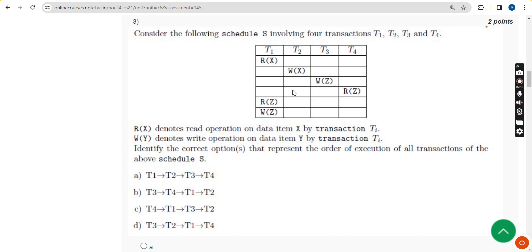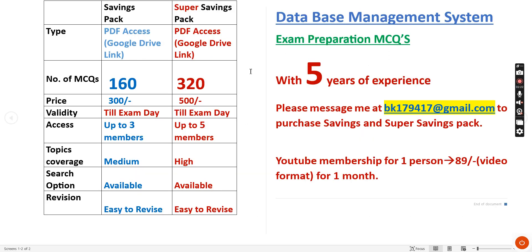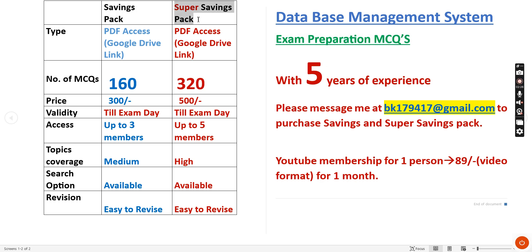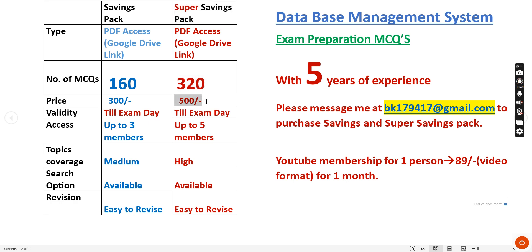Before getting into the third question, I want to make a small announcement regarding exam preparation MCQs. There are two packs available: Savings Pack and Super Savings Pack, both providing PDF access with previous year MCQs. In the Savings Pack you get 160 MCQs for 300 rupees with up to three member access. In the Super Savings Pack you get 320 MCQs for 500 rupees with up to five member access, so you can share the price with friends or classmates.